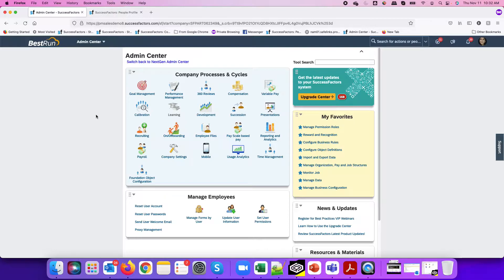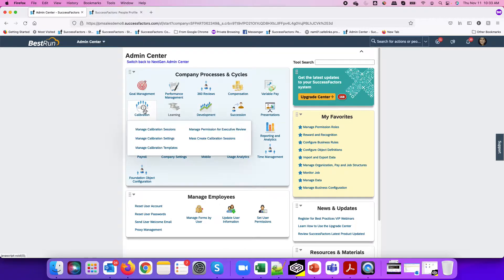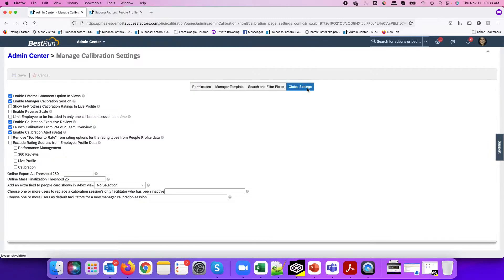In order to achieve this, there is a business rule function we can use. Not everyone knows about it because that function only becomes available if you have the calibration notifications or alerts feature enabled. We need to go into Calibration, then Calibration Settings, Manage Calibration Settings, and under Global Settings, make sure we have 'Enable Calibration Alert' checked. This flag needs to be enabled in order for us to use the business rule function we're going to build.